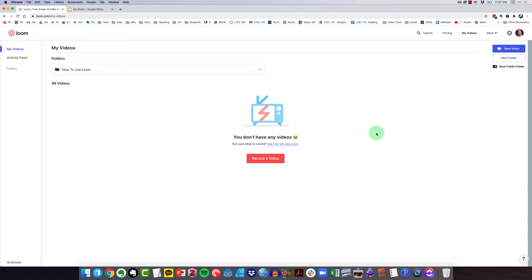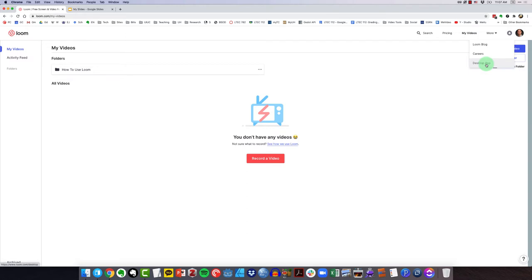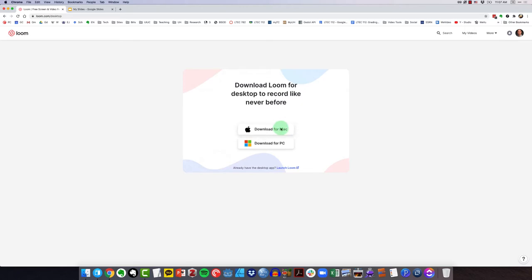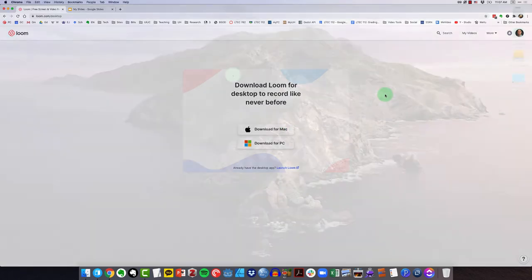The first thing that I want to show you is how to download the desktop app. You'll want to come up to more, click here, and then click on desktop app right there. Here it's detecting that I'm on macOS, but if I click see more options, I can download it for PC or Mac. You could go ahead and click download and that will begin the download process.